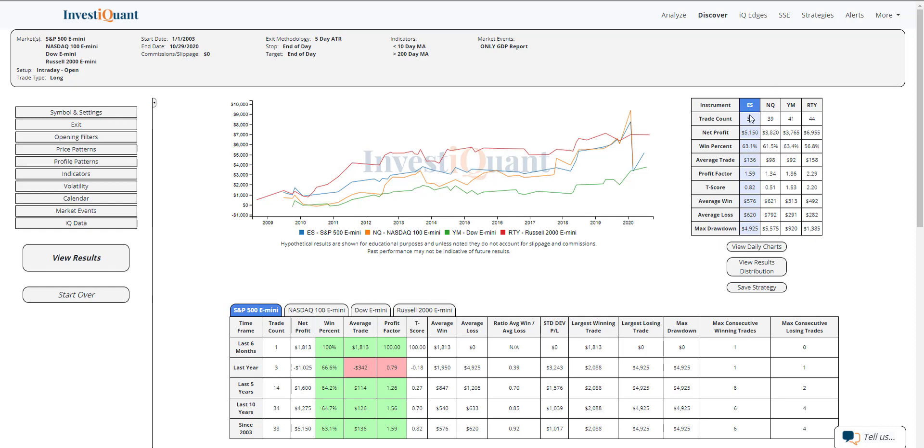We've got 38 samples in the S&P, 39 in the NASDAQ, 41 in the Dow, and 44 in the Russell. So very similar sample sizes there.